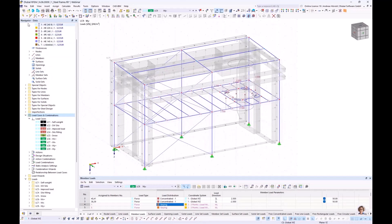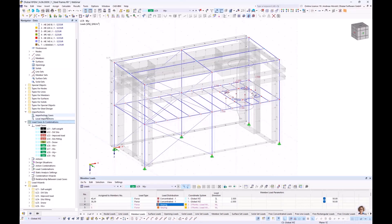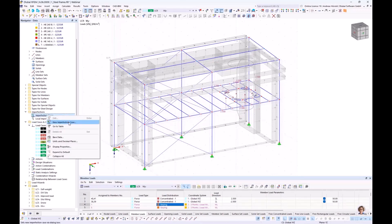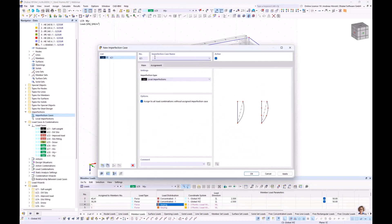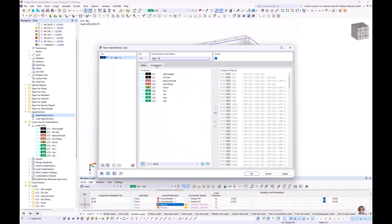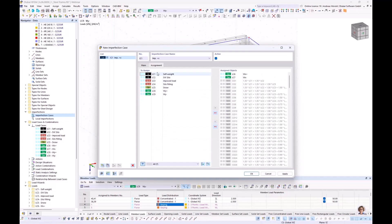I go to Navigator Data and select Imperfections. With a right click I create an imperfection case. I call it 'Imp plus X.' I assign all imperfections in X direction to the two wind load cases in X direction. The imperfections act only in combinations where that wind load case is present — not wind loads in Y direction.